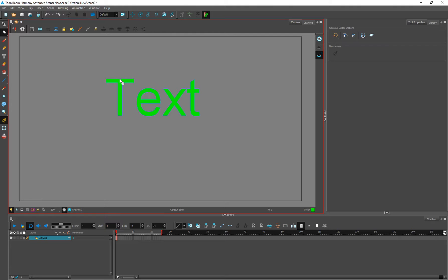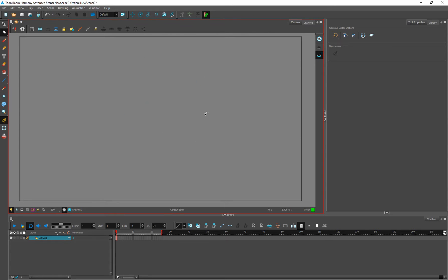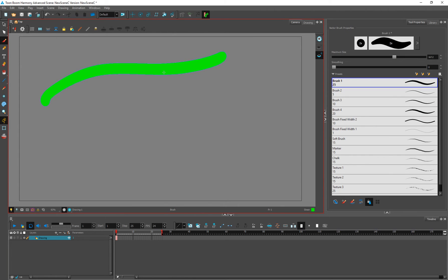So this was the text tool. After that we have the control pointer tool — we all know what a control pointer tool does because we have used vector software before. Let's create a brush line.